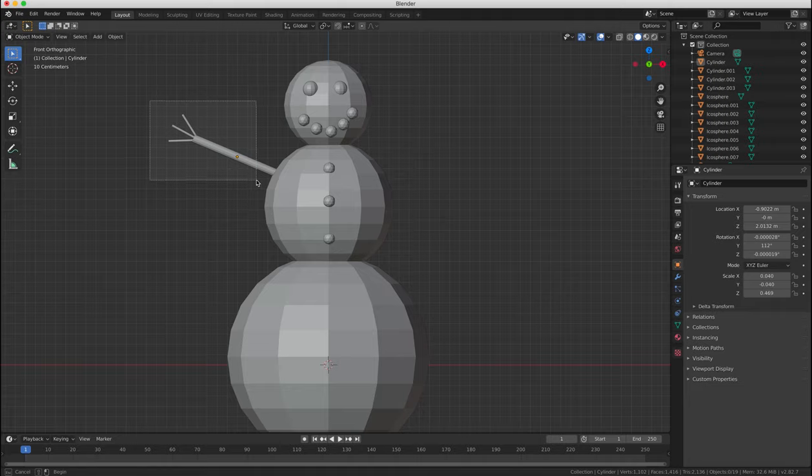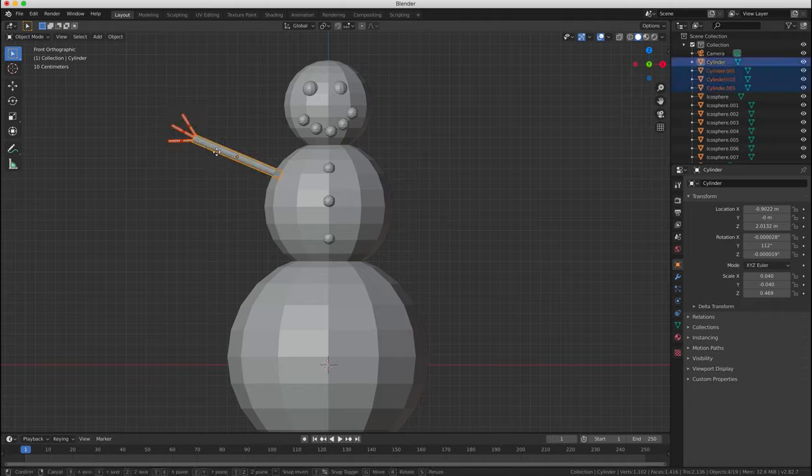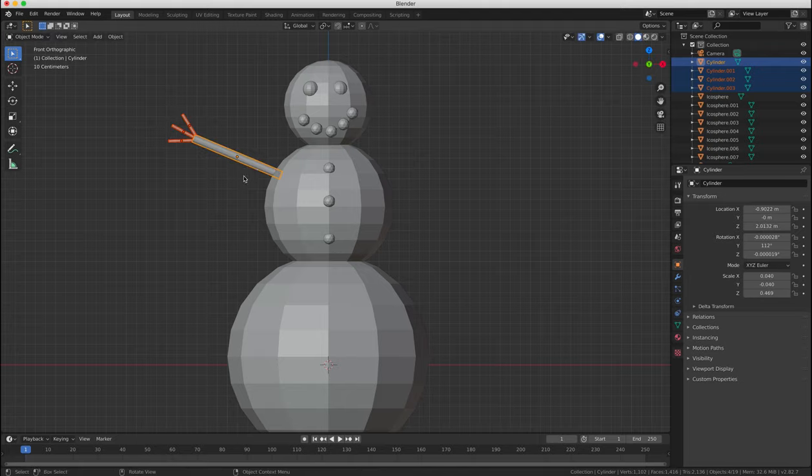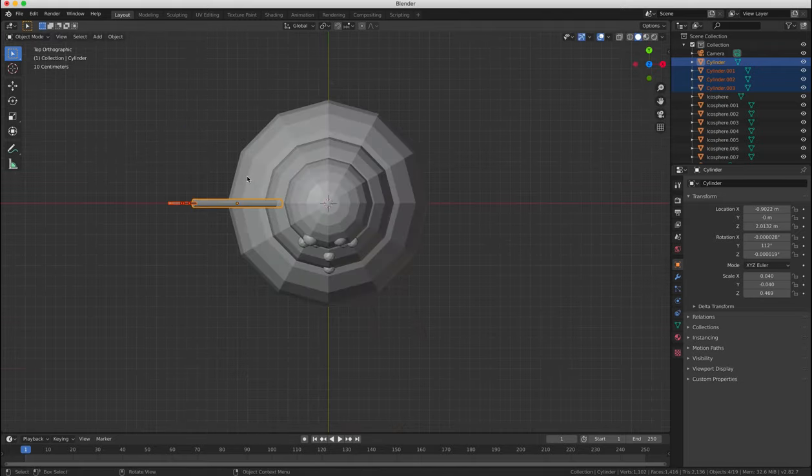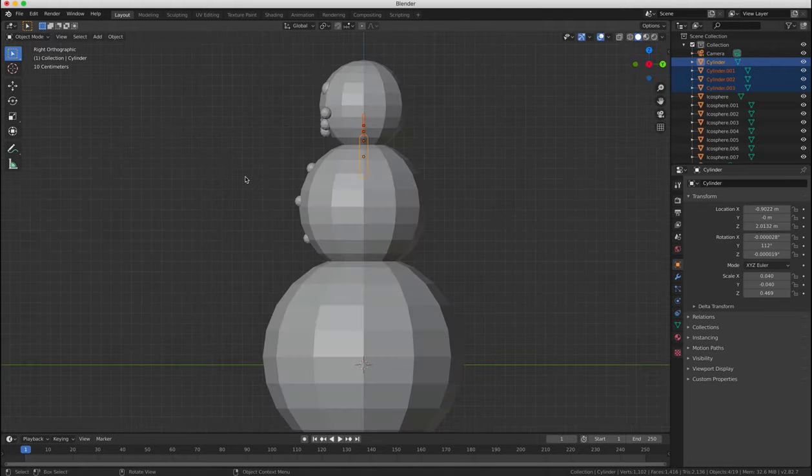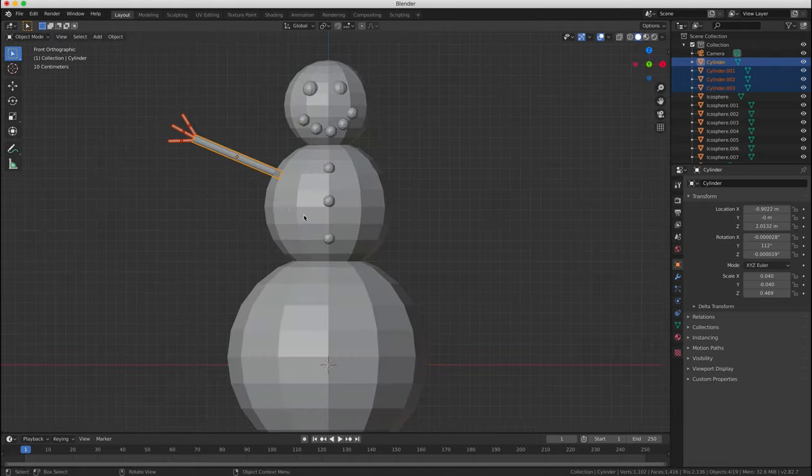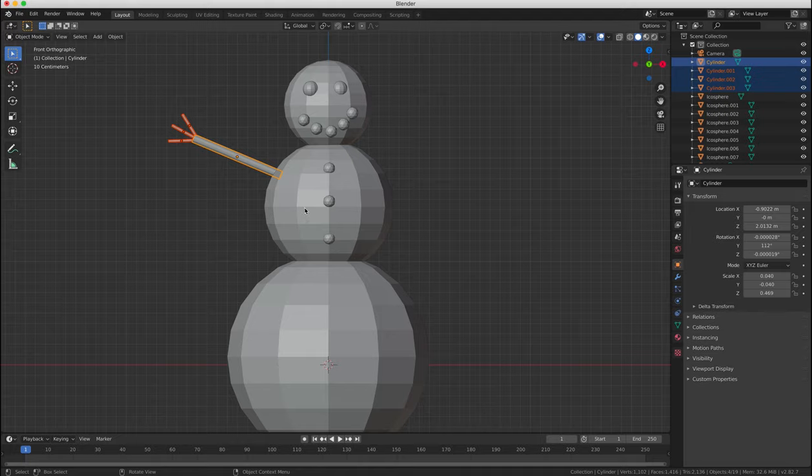or another option is if you press B on your keyboard you can open the box select tool which allows you to draw a box over your objects and multiple select whatever objects are inside the box that you draw.